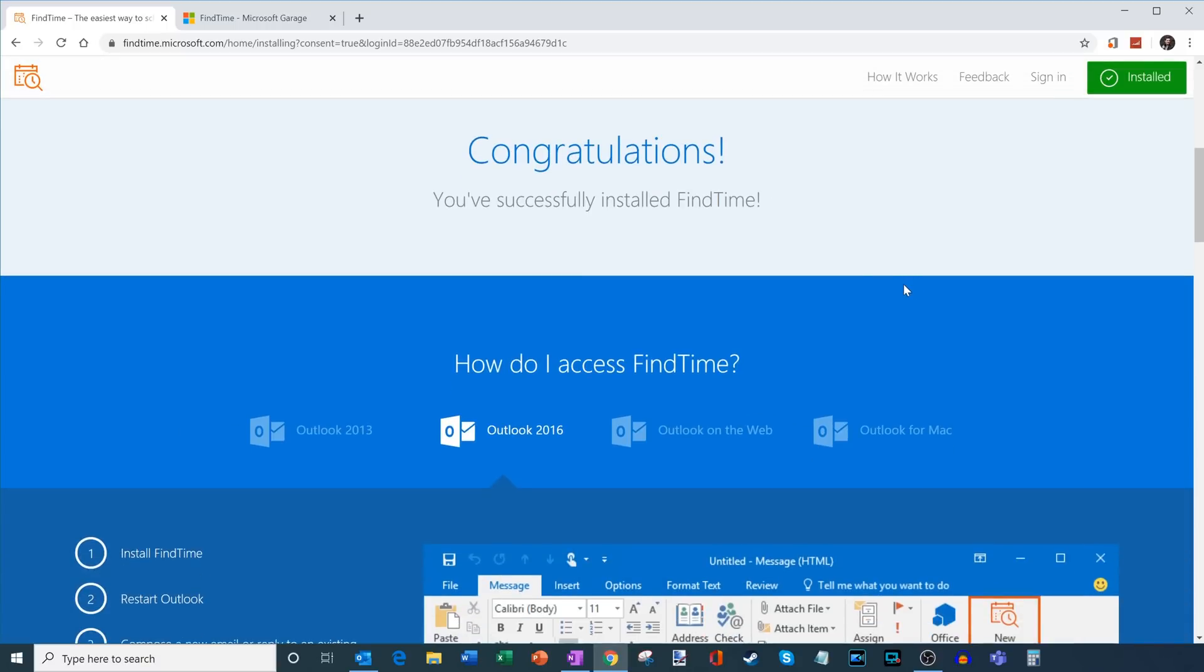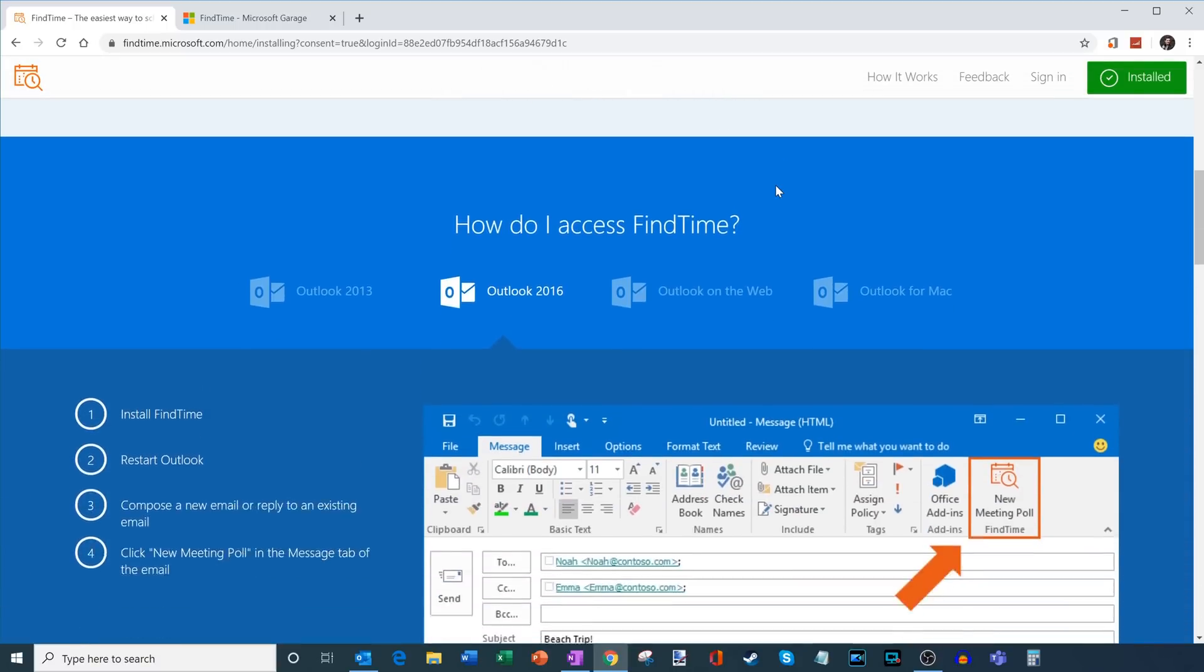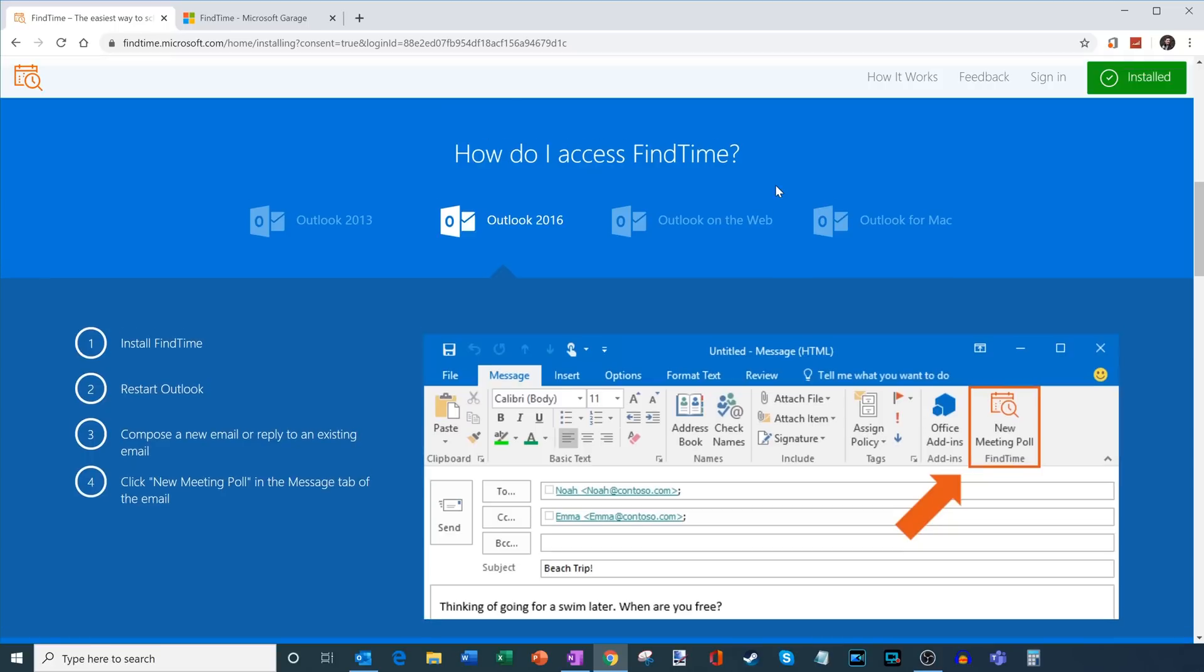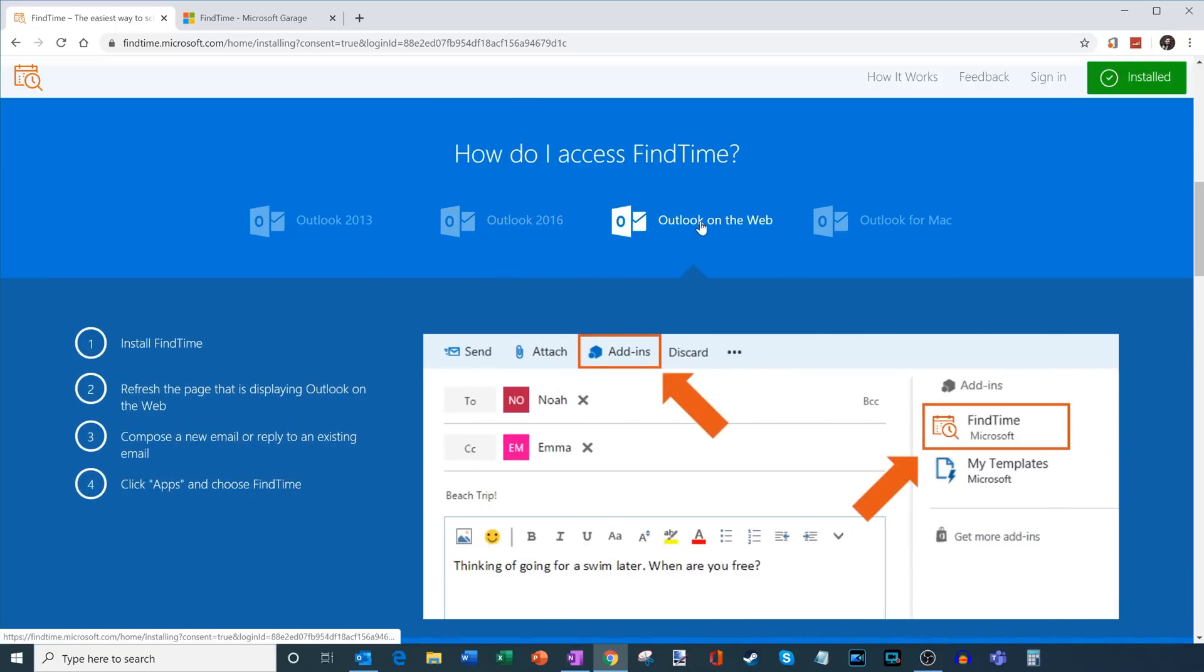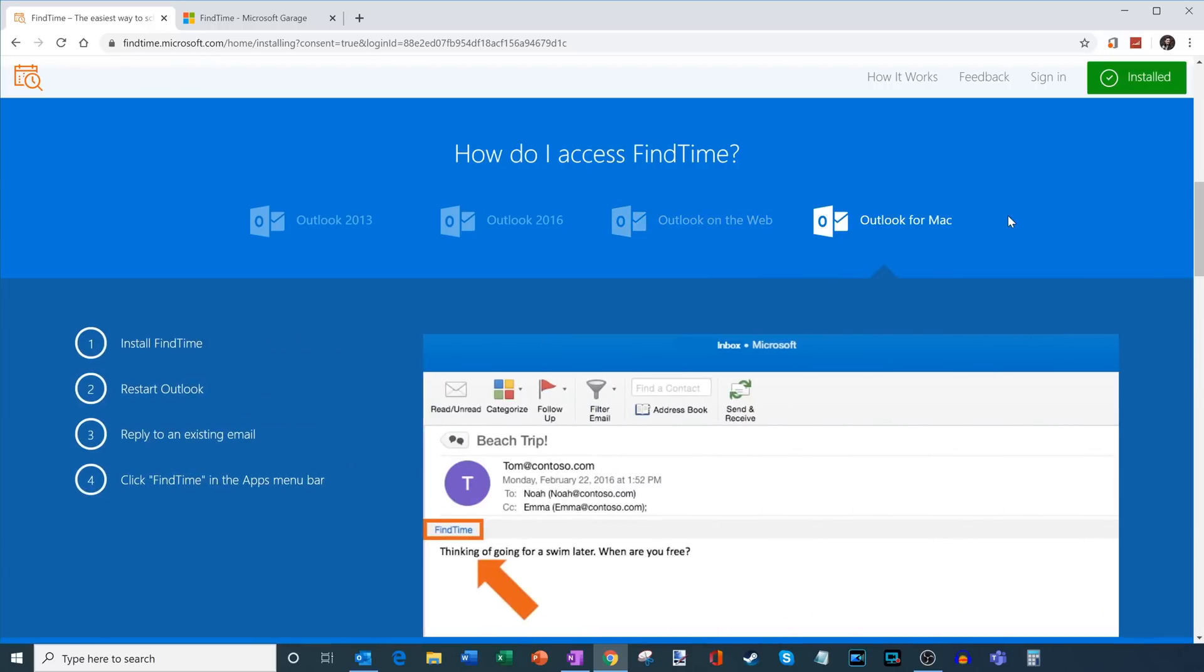Now what's neat is it congratulates me for installing it. And now right down here, I can see how I can access Find Time if I'm using Outlook desktop, if I'm using Outlook on the web, or if I'm using Outlook for Mac. So with any one of these different Outlook versions, I am able to access Find Time.